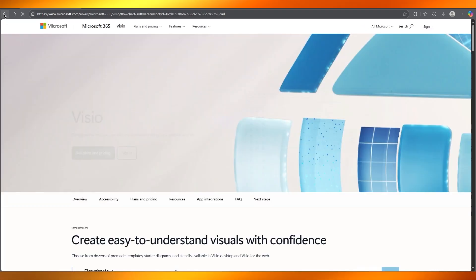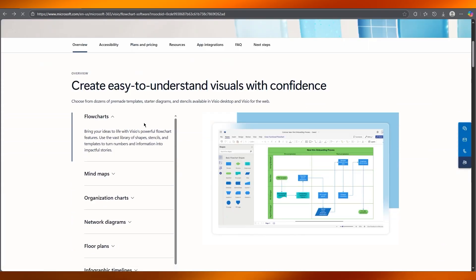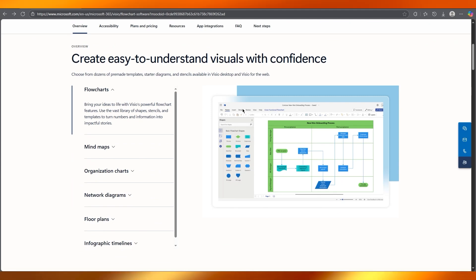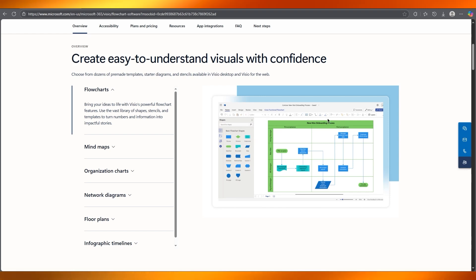So you can start by choosing a template. This is your overview. You choose your template and Visio has tons of templates like flowcharts, network diagrams, floor plans, and even more.